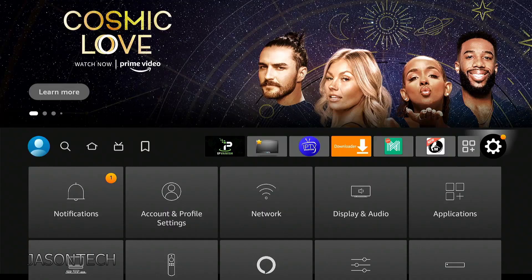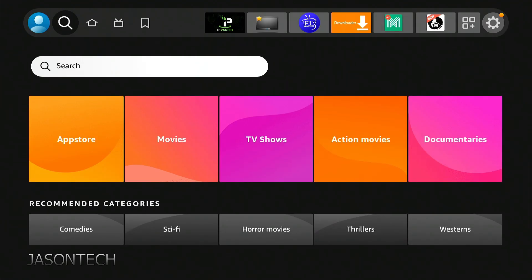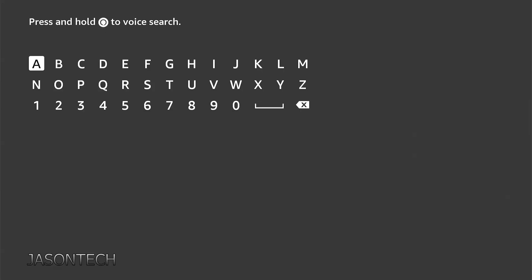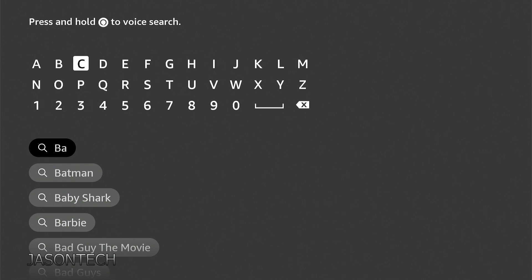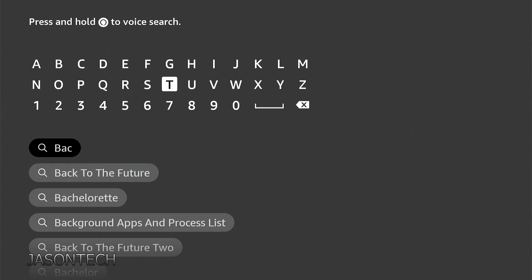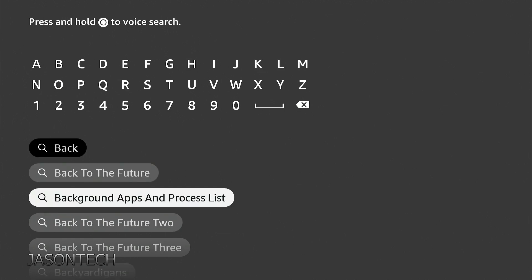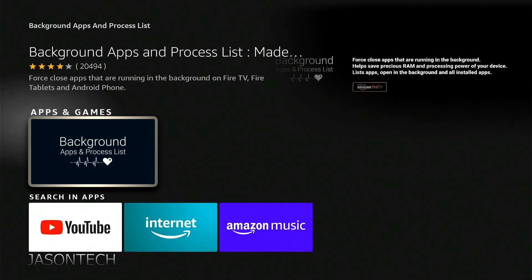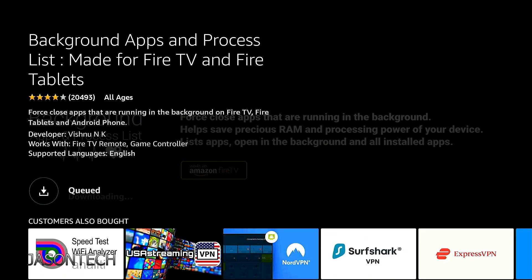The other way of doing it is we're going to head over to the magnifying glass search. Click OK and now you're going to type in the following: B-A-C-K, and it'll pop up right here. This is the one we want — the Background Apps — right here.